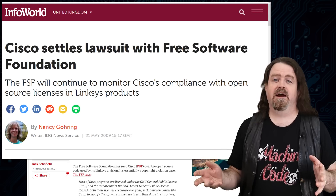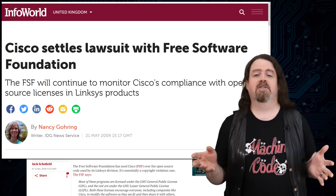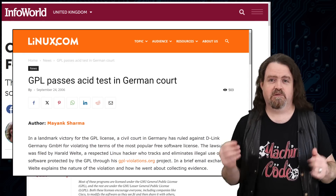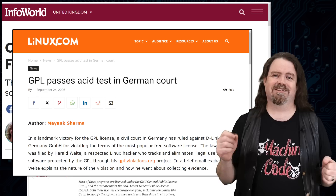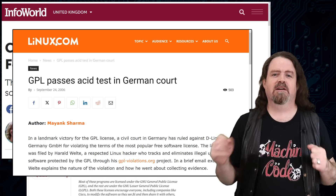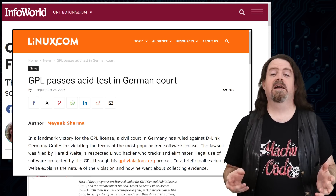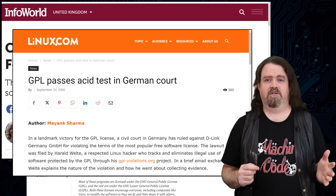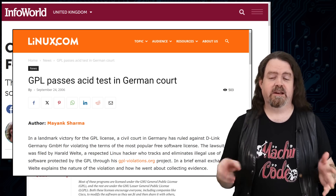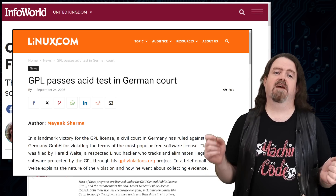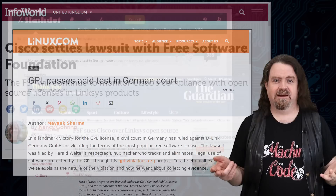The only instance I could find of the GPL actually making it as far as a court verdict was in Germany. In 2006, Harald Welter, a Free Software Evangelist who'd contributed code to the Linux kernel, filed suit against D-Link for selling a network-attached storage device based on GNU/Linux without making the source code available. The Frankfurt District Court ruled in Welter's favour, confirming the validity of the GPL under German law. D-Link was ordered to pay Welter's costs and to stop distributing the device in question.